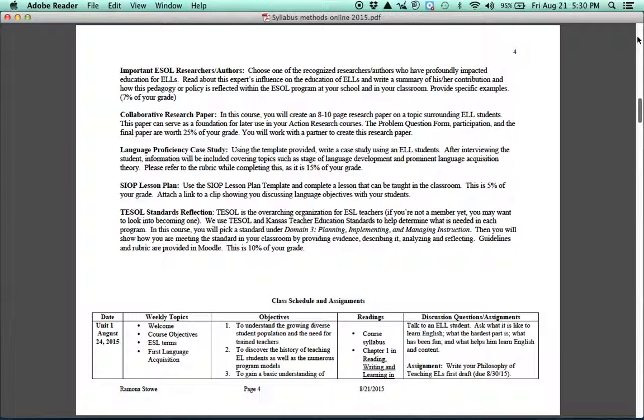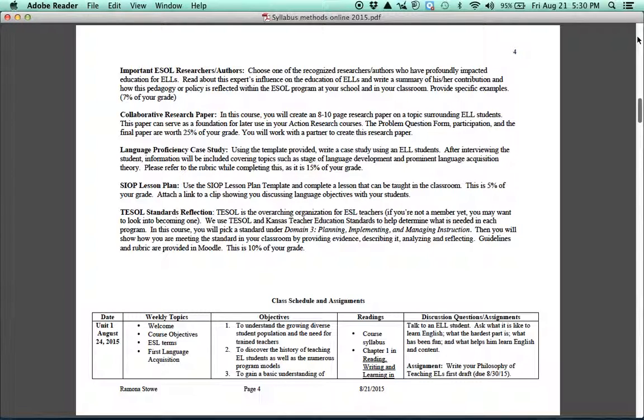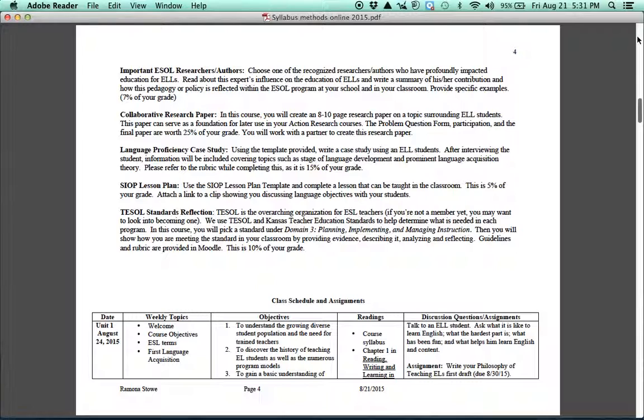One of the big assignments that you'll have and the assignment that you'll put in TaskStream is your collaborative research paper. So you'll be with a partner, and you'll write an 8-10 page research paper with some kind of issue that you're having surrounding English language learners. You also might think about what you would want to research for your action research course, and we'll talk more about this. But you'll do a problem question form, you'll participate with each other, and then you'll have a final paper that you'll submit, and that's 25% of your grade.